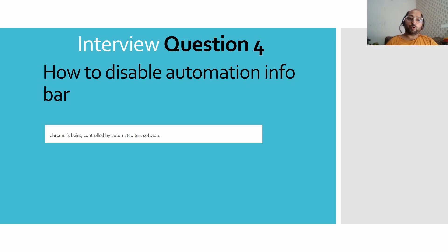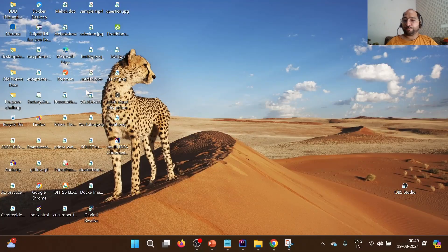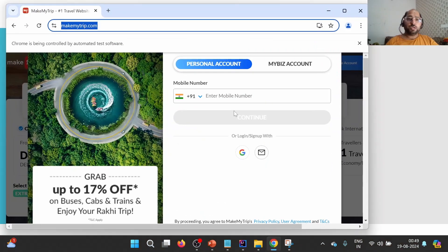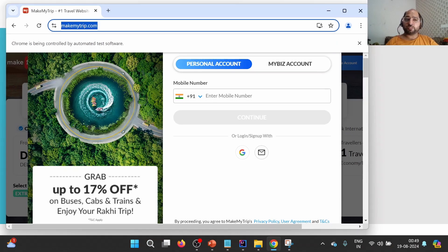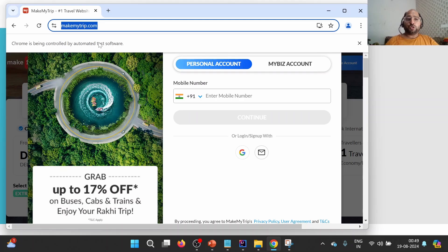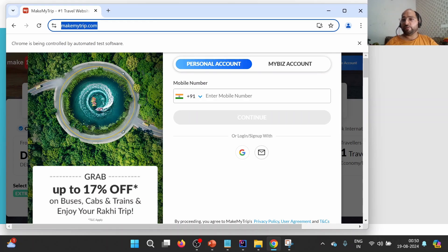Chrome is being controlled by automated test software. Let us take a look from the website. This is one window which is opened using Selenium, and it is showing this particular info bar that Chrome is being controlled by automated test software. Sometimes there is a requirement to disable this particular info bar. Why? Because